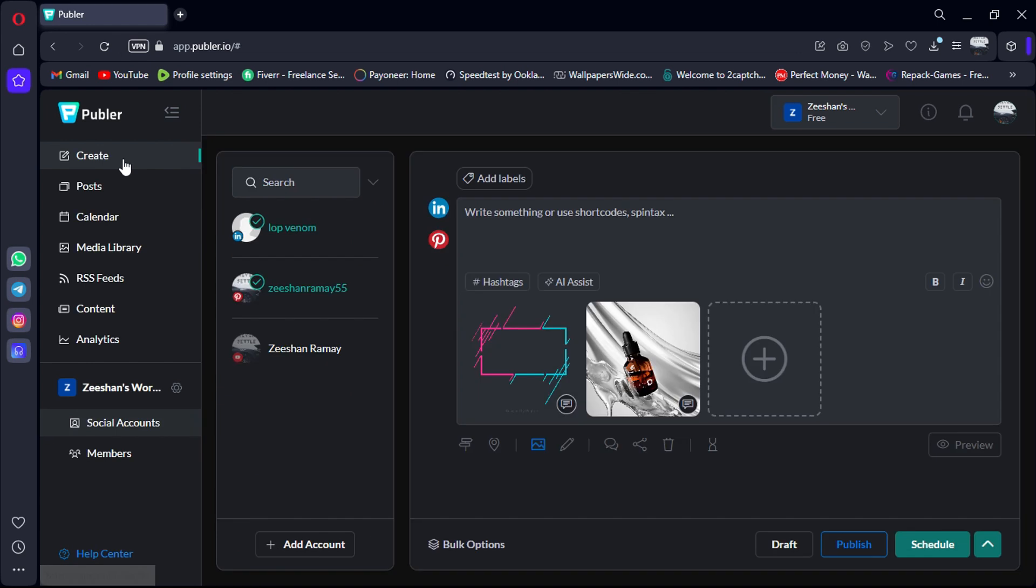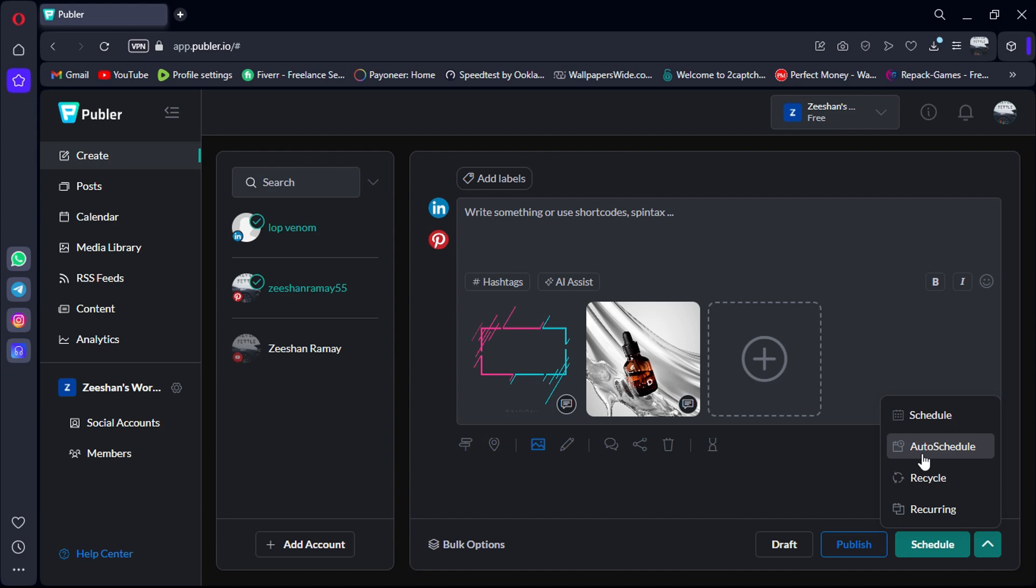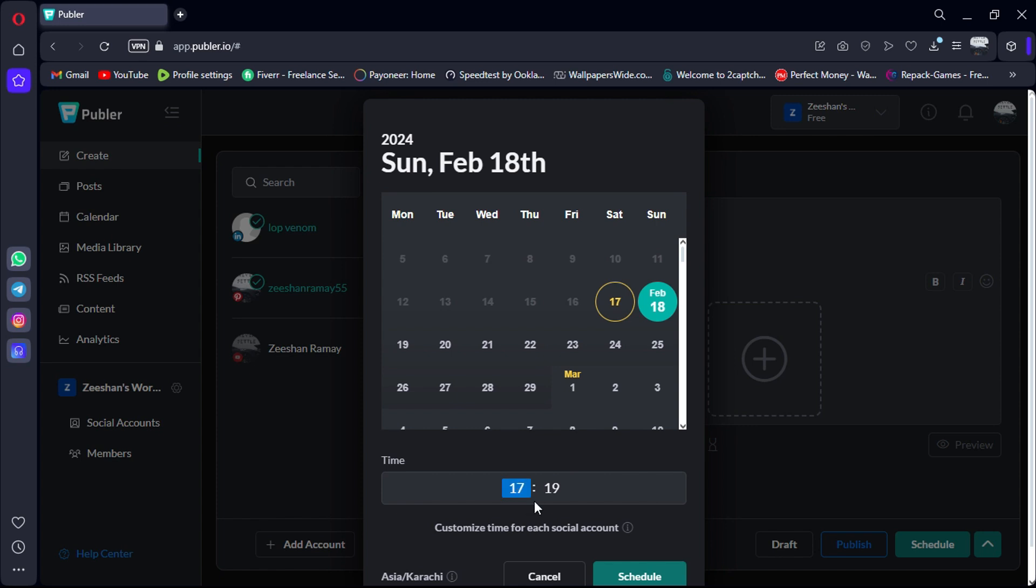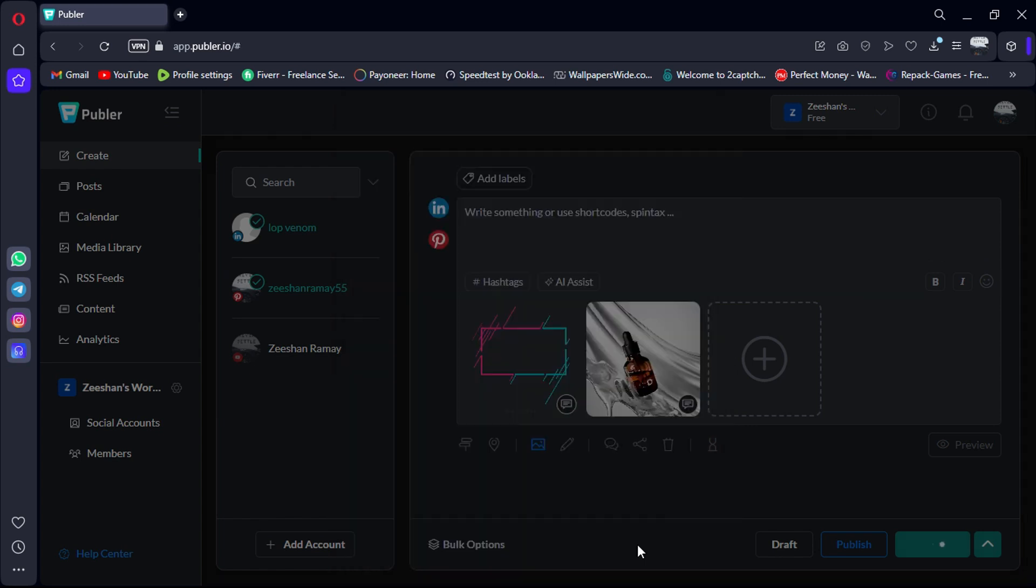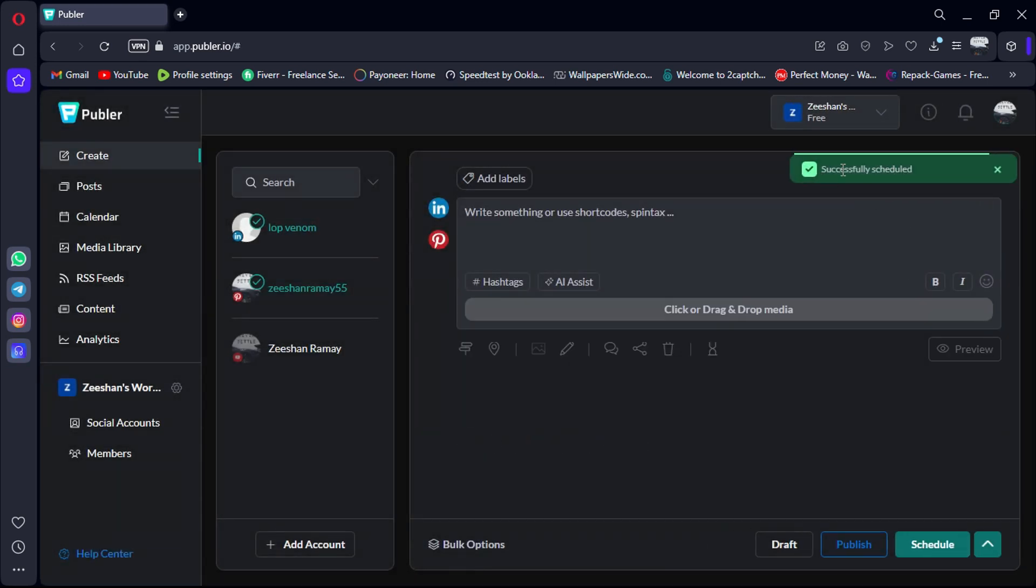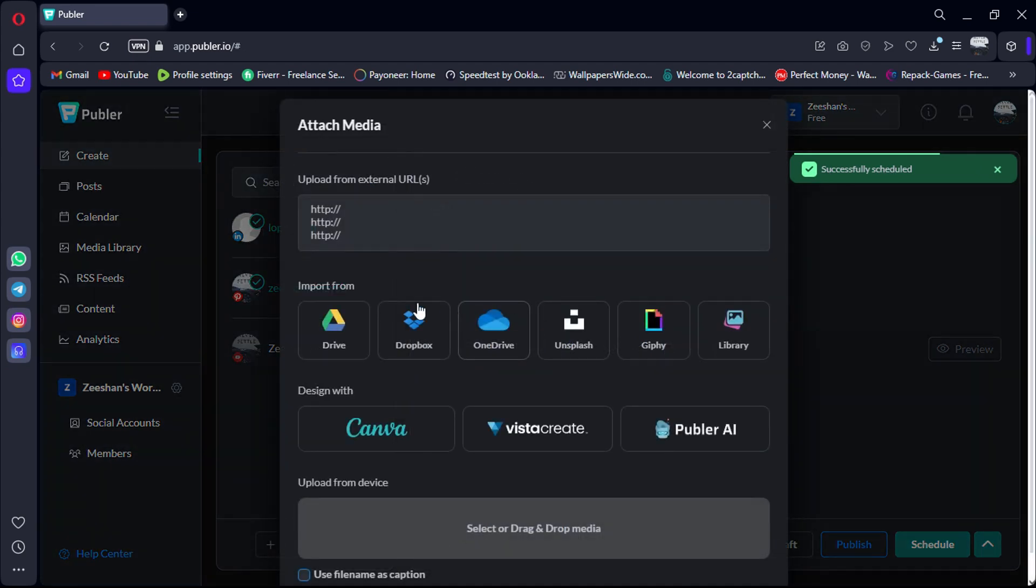Now, one neat feature within Publer is the ability to customize posting schedules for each platform. For example, you can create specific schedules like posting photos on Instagram in the morning and videos in the afternoon. This level of customization is something I haven't seen in many other scheduling tools.